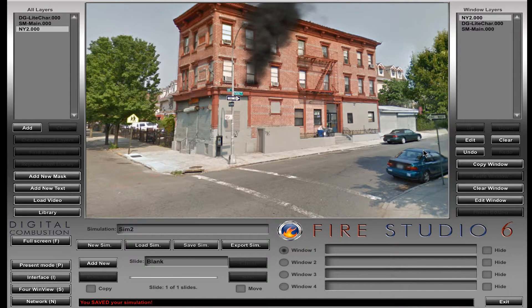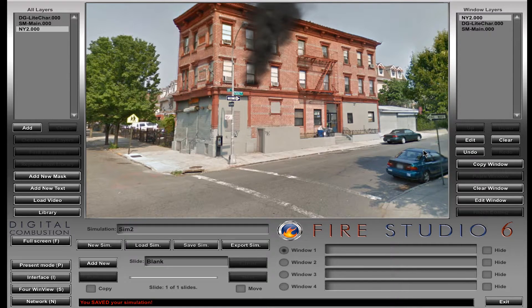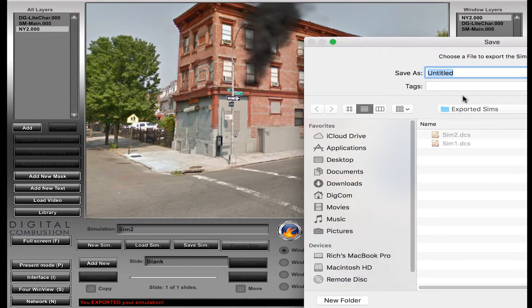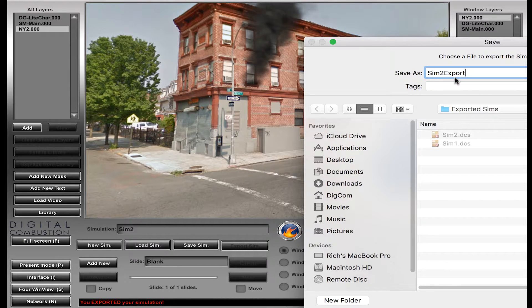So you'd just see some smoke on the screen, and then they call you and say, 'Hey, I got your simulation, but my backgrounds are white.' We get a lot of calls where people say their backgrounds are all white. And that's because once you need to move it to another machine, especially if you have custom backgrounds, you must export it. If you look right next to the save sim button, there's one called 'export sim.' So I'm going to click export and call this Sim 2 export.